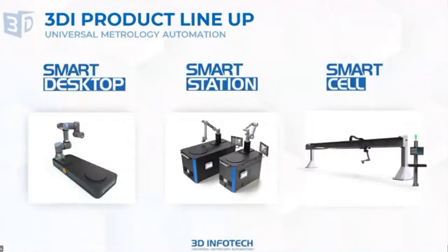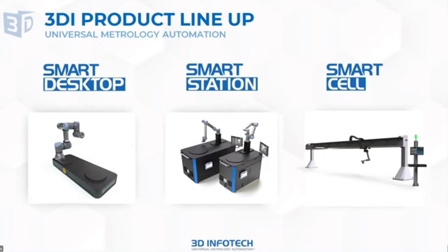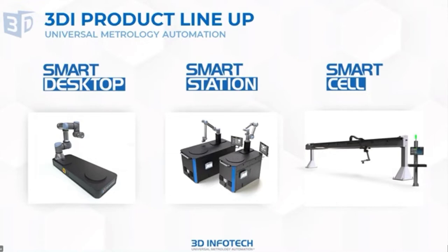The way we prepackage our solutions are so forth. So we provide a platform called Universal Metrology Automation. And we deploy for small parts, something we call the smart desktop. And then we have a smart station for the midsize parts. And we also have smart cells for really large parts. And today we're going to focus on the smart station where we've integrated prime scan.